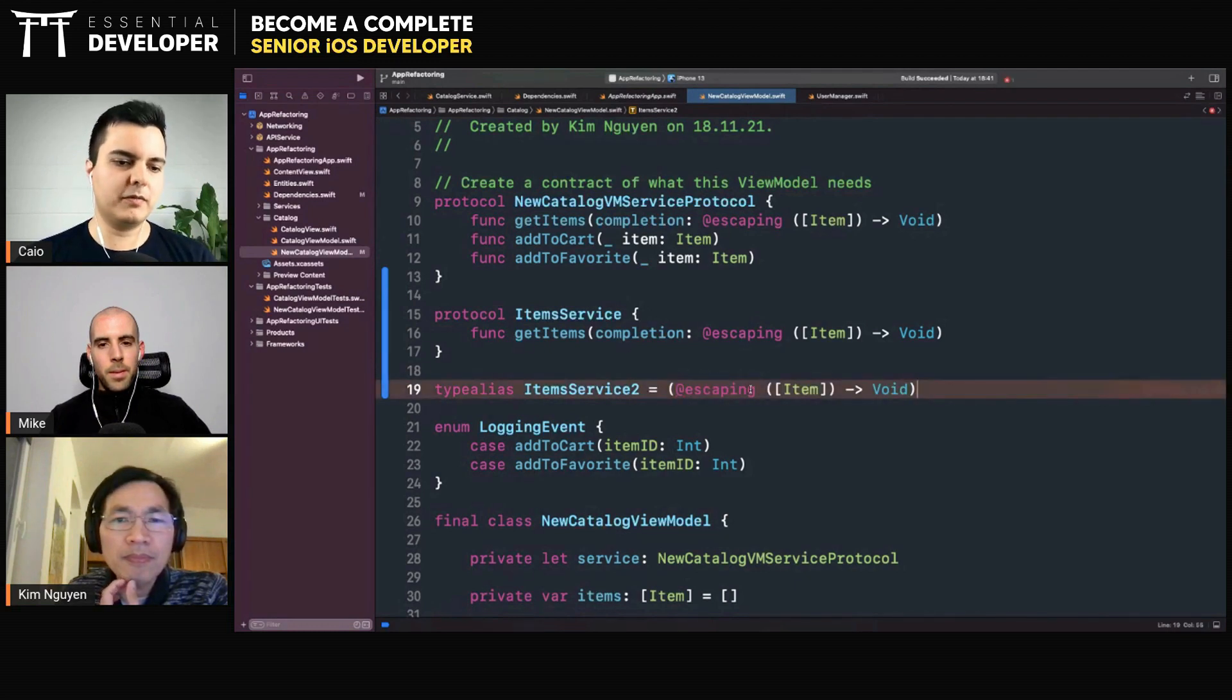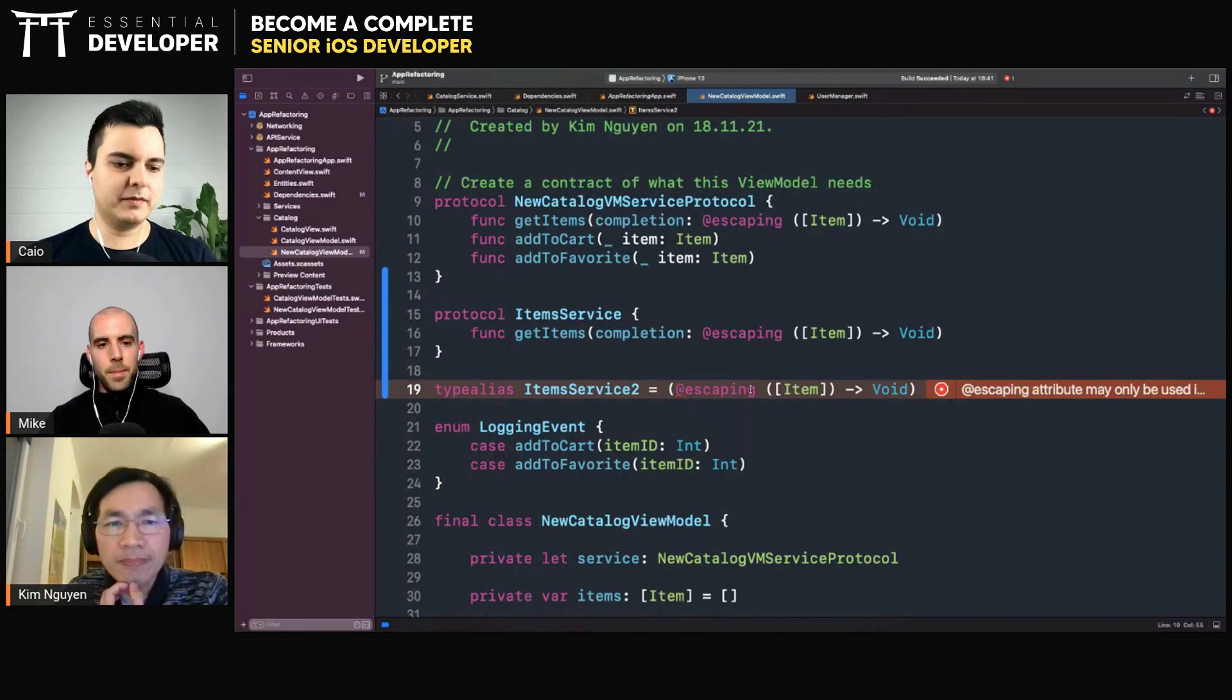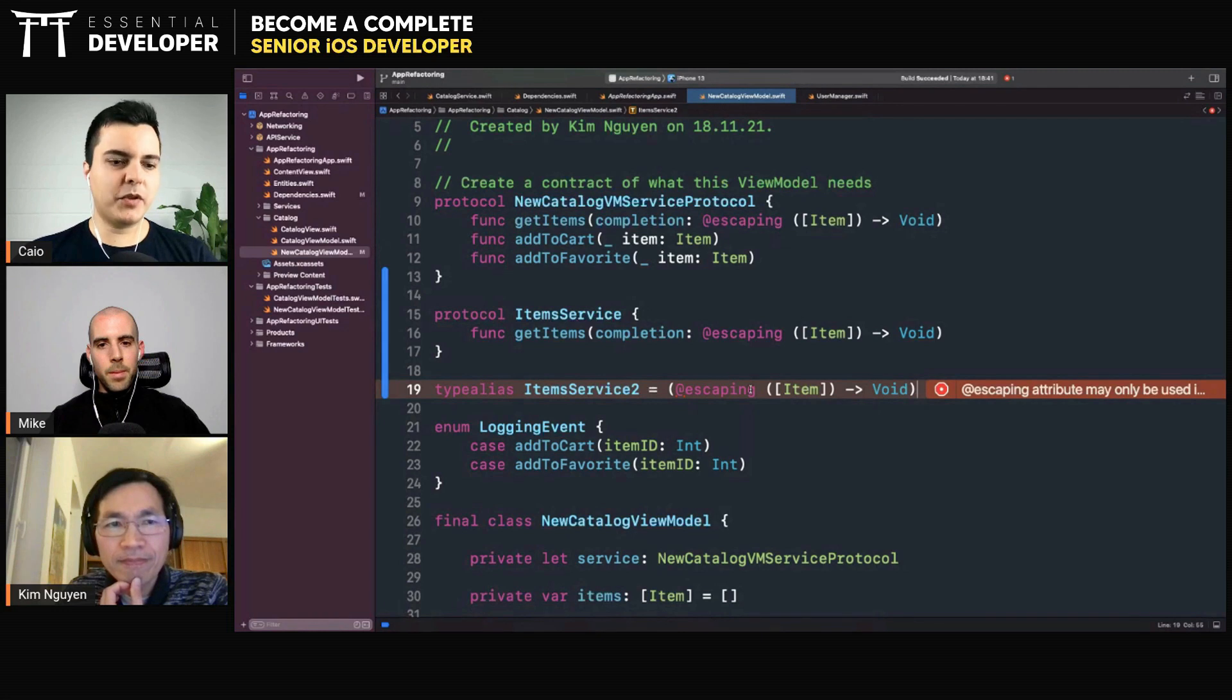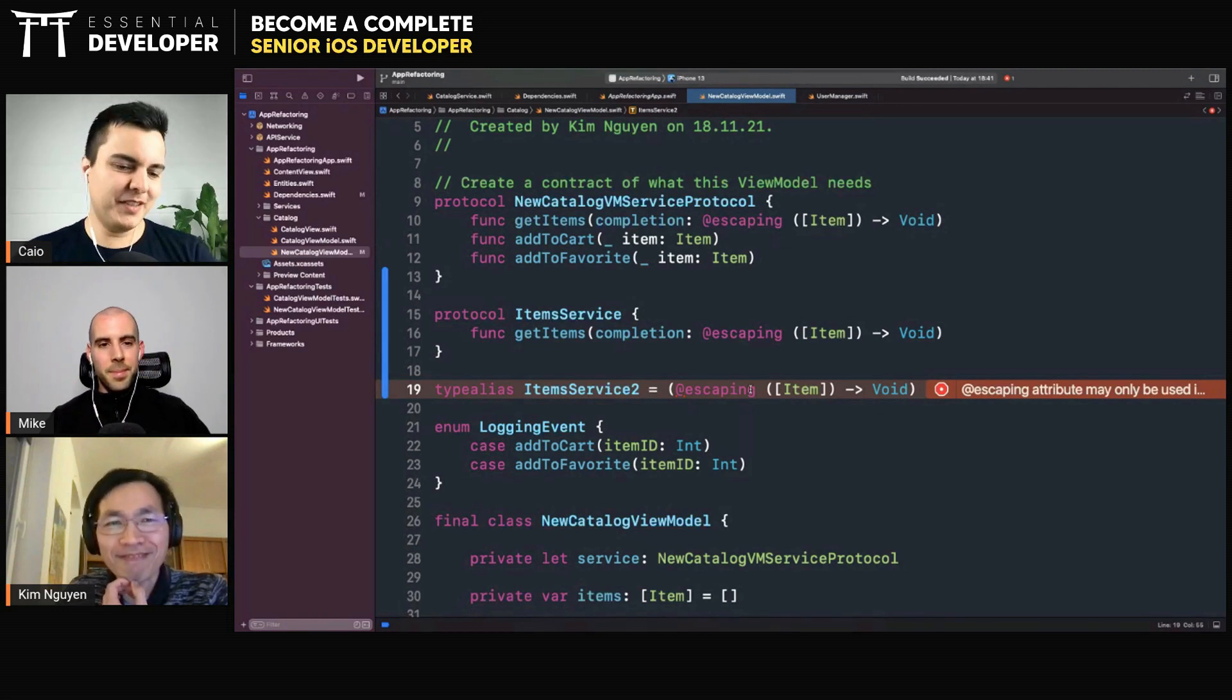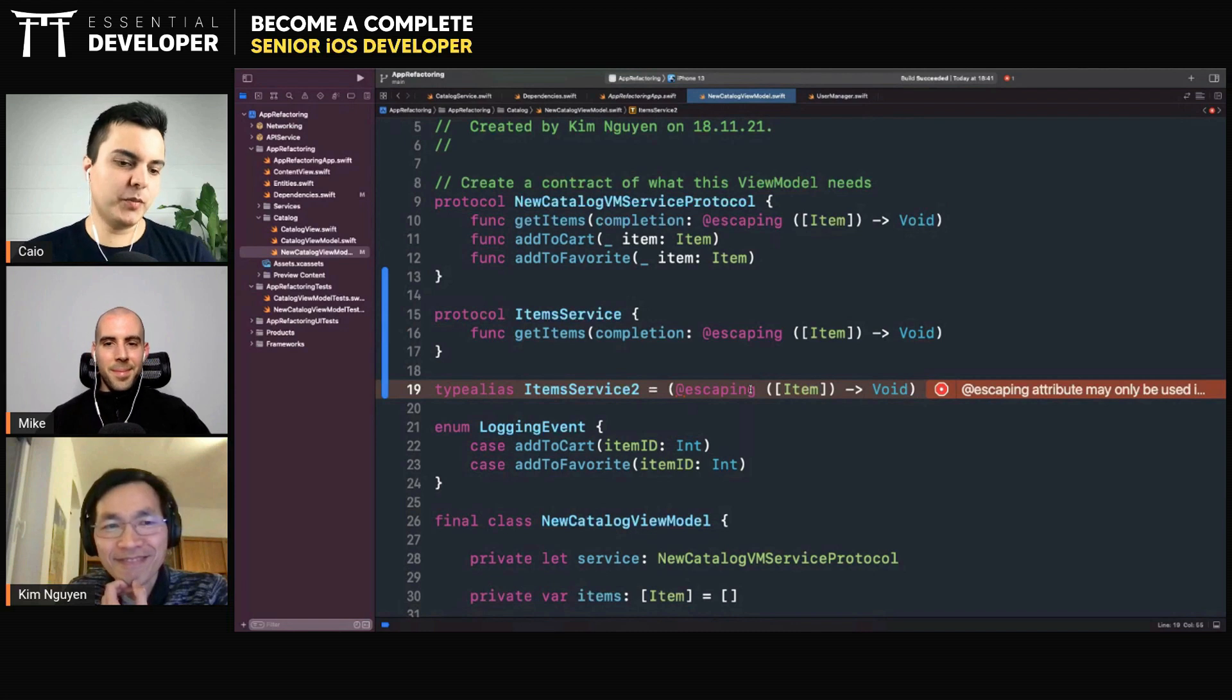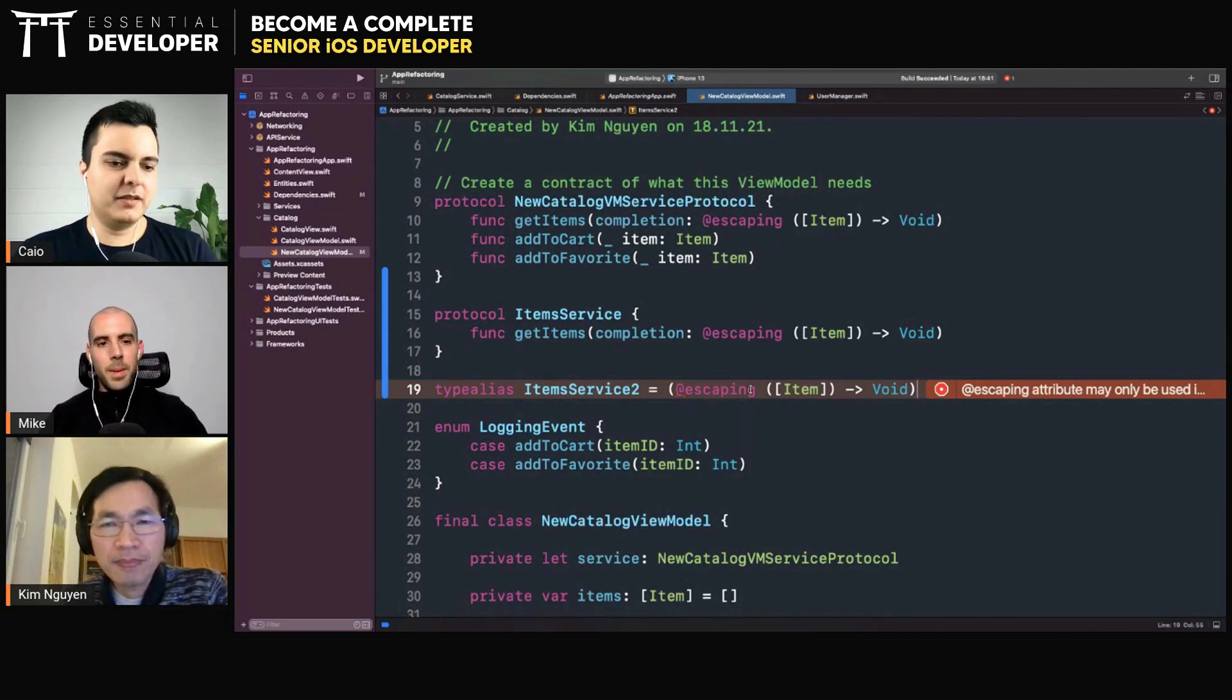A closure can be transformed into a protocol with one method. That's a good thing. Protocols with one method are much more composable than protocols with 100 methods. The more methods you add to it, the less composable it is, the more concrete it starts becoming.